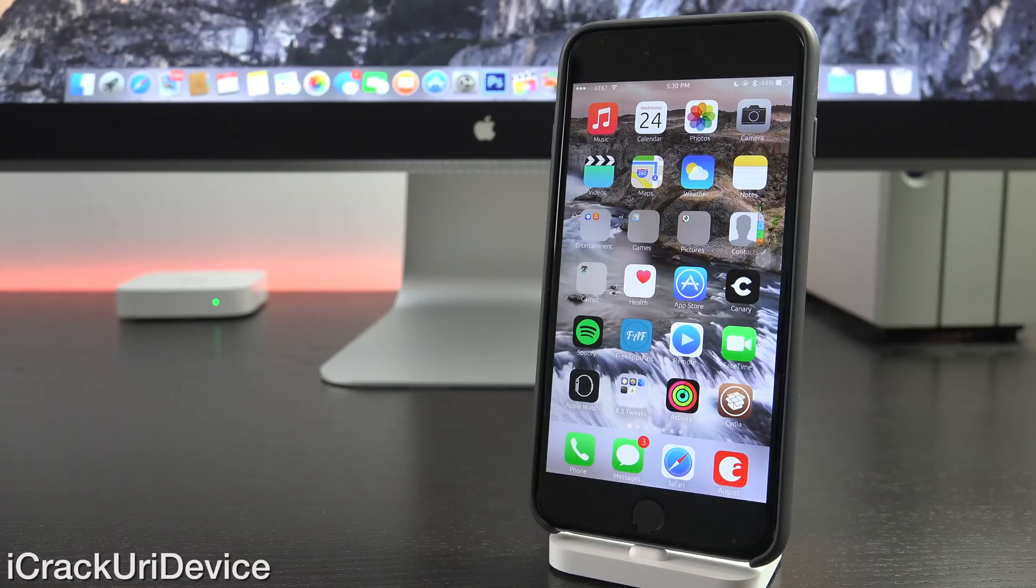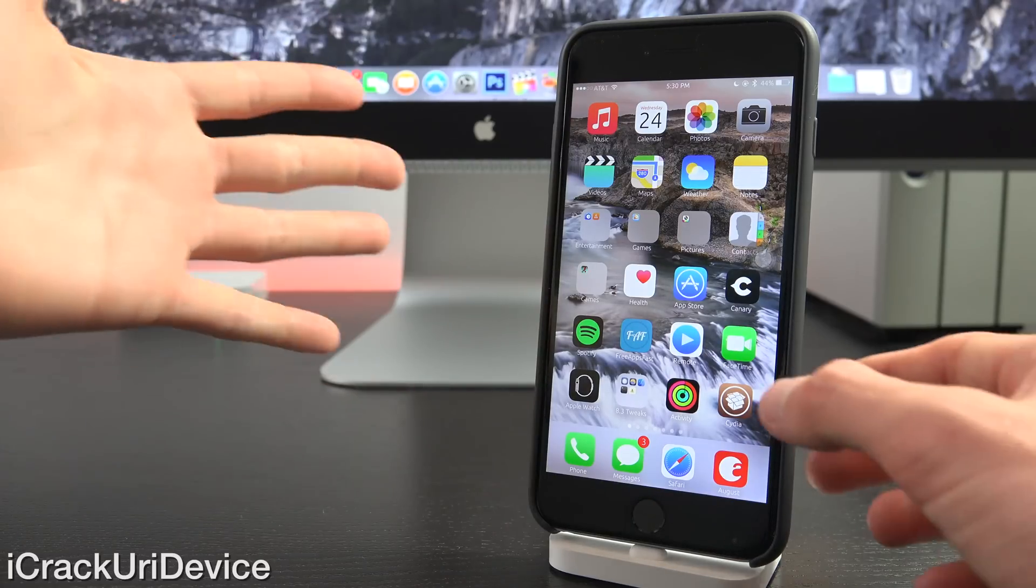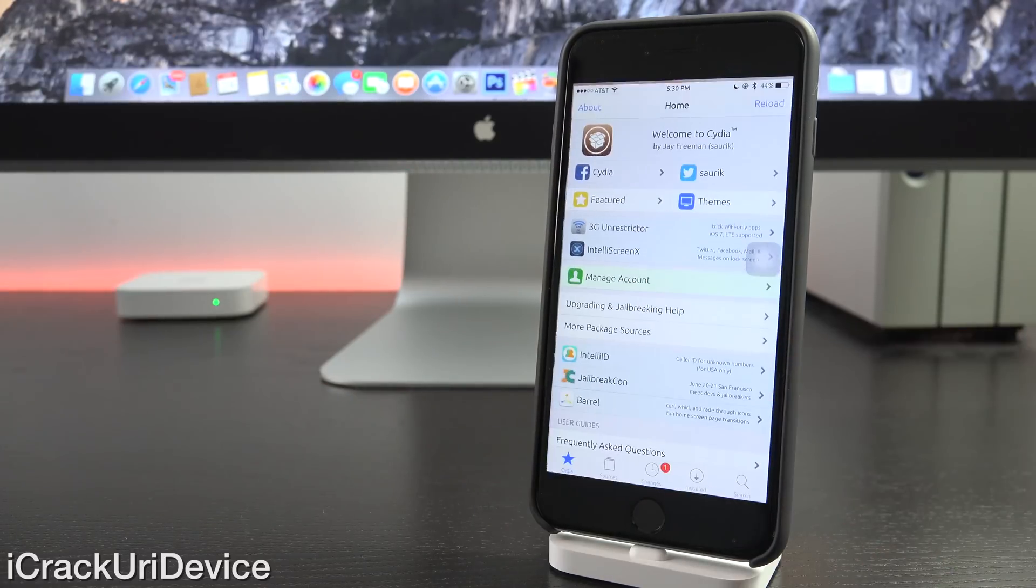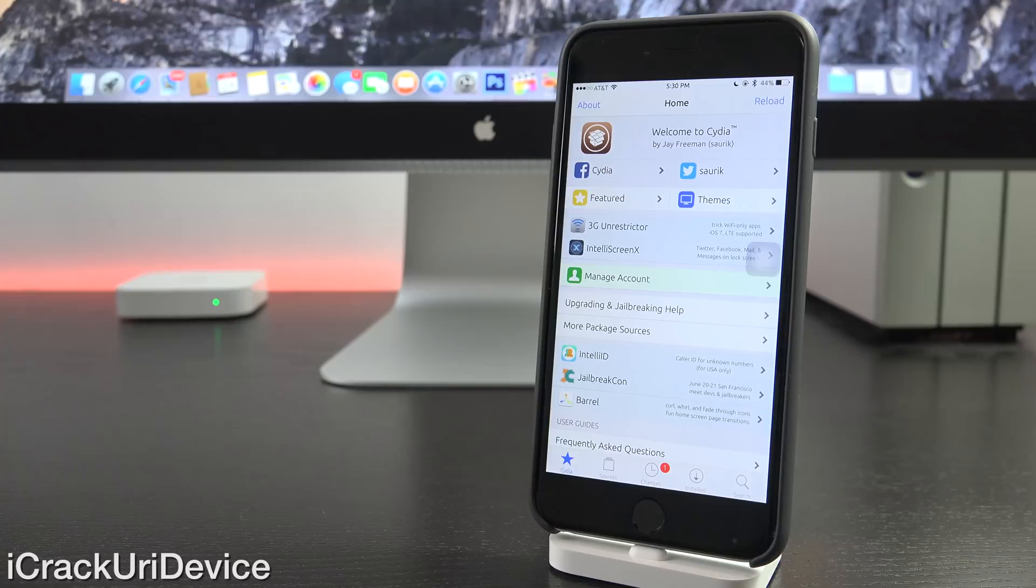Hey YouTube, it's IcyU and today I'm going to share five of the best tweaks currently compatible with the iOS 8.3 Untethered Jailbreak with you guys.